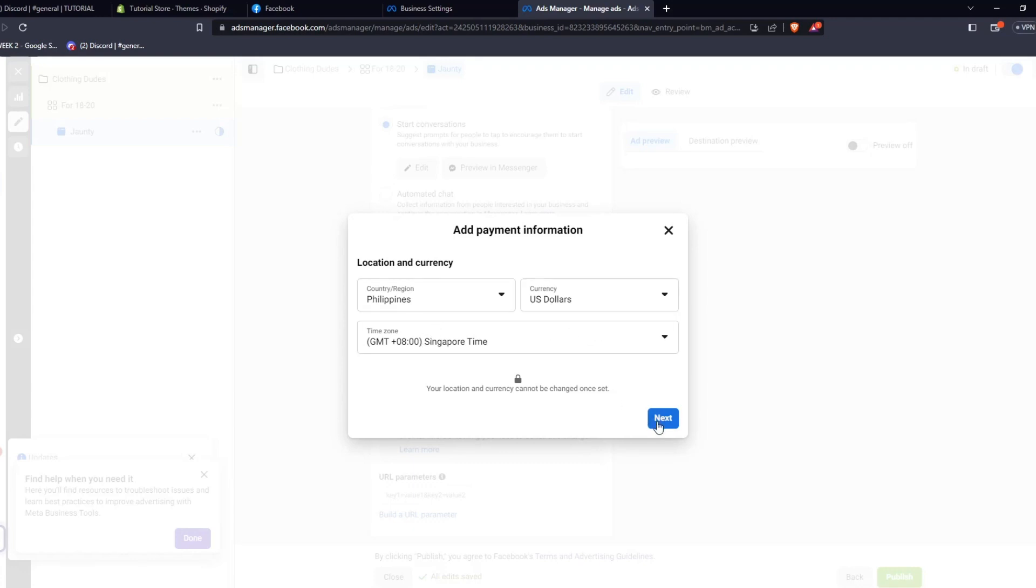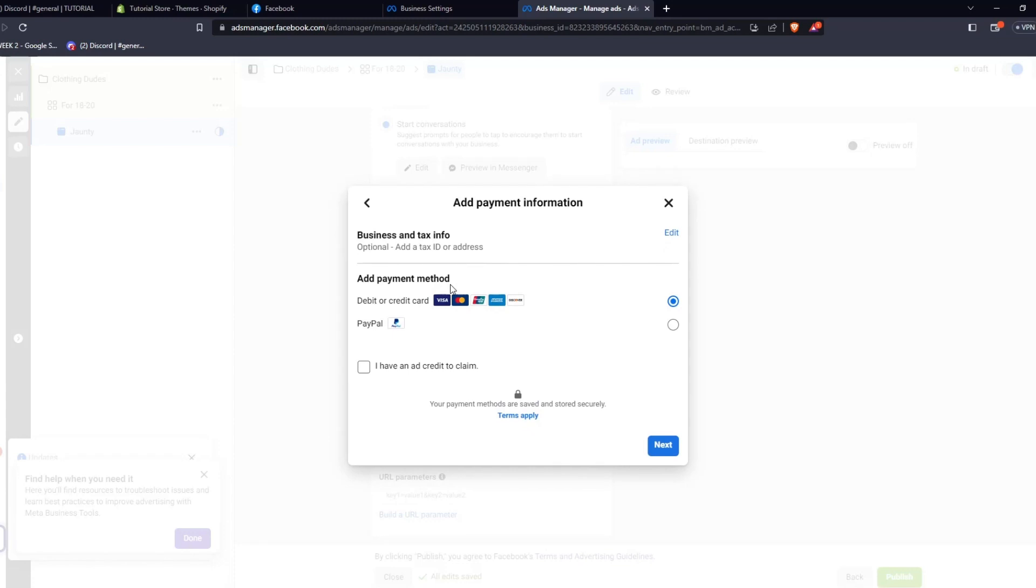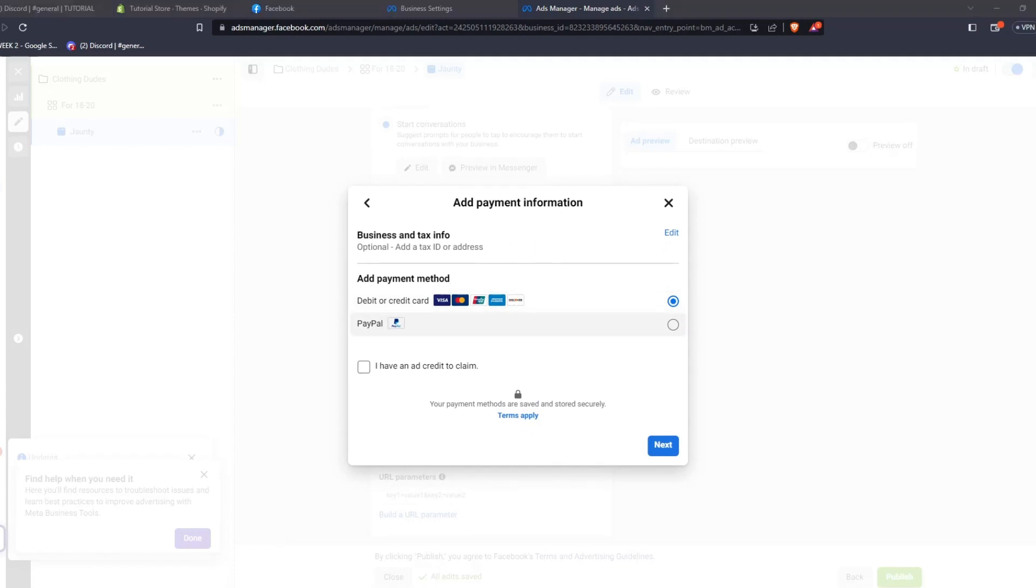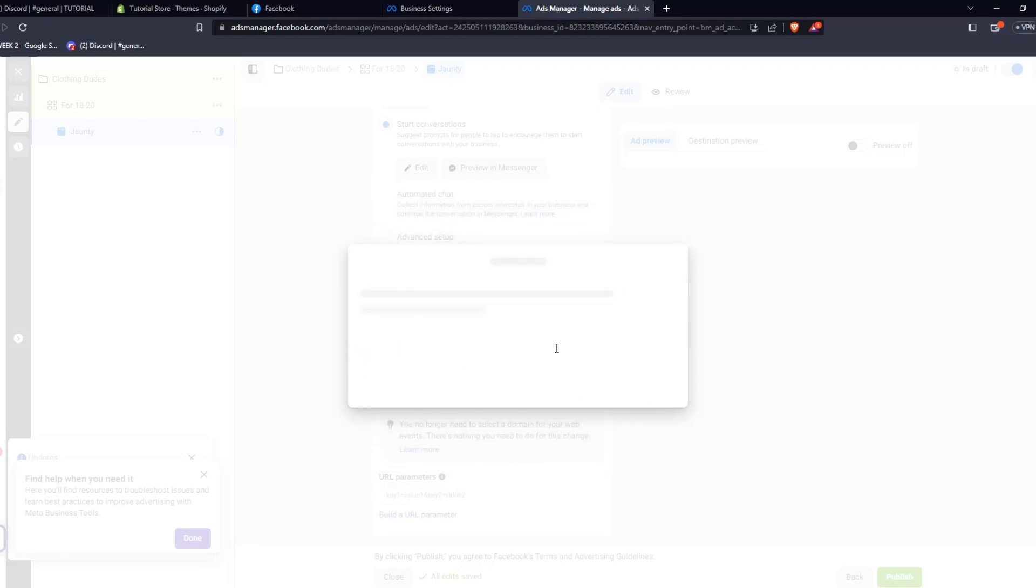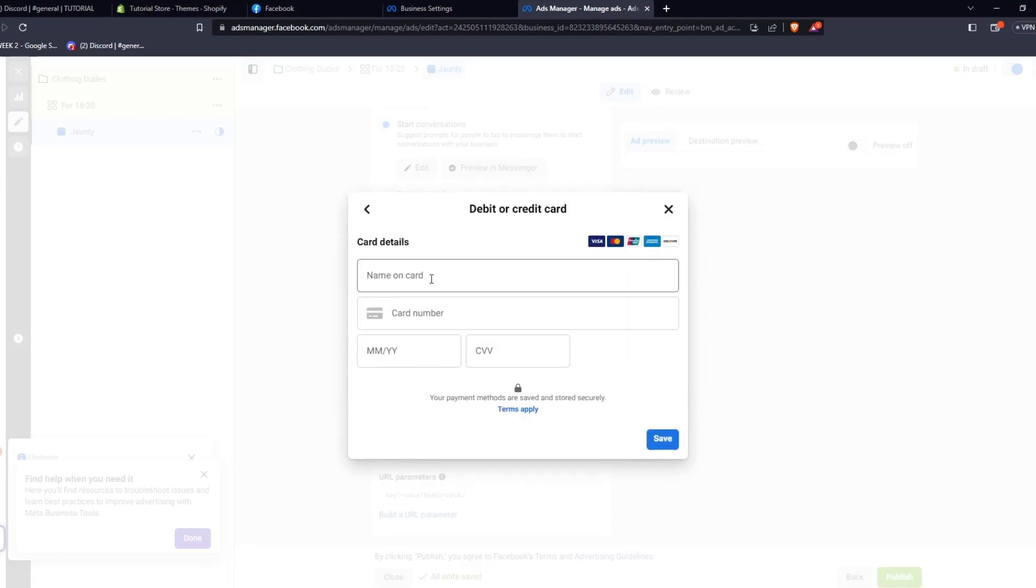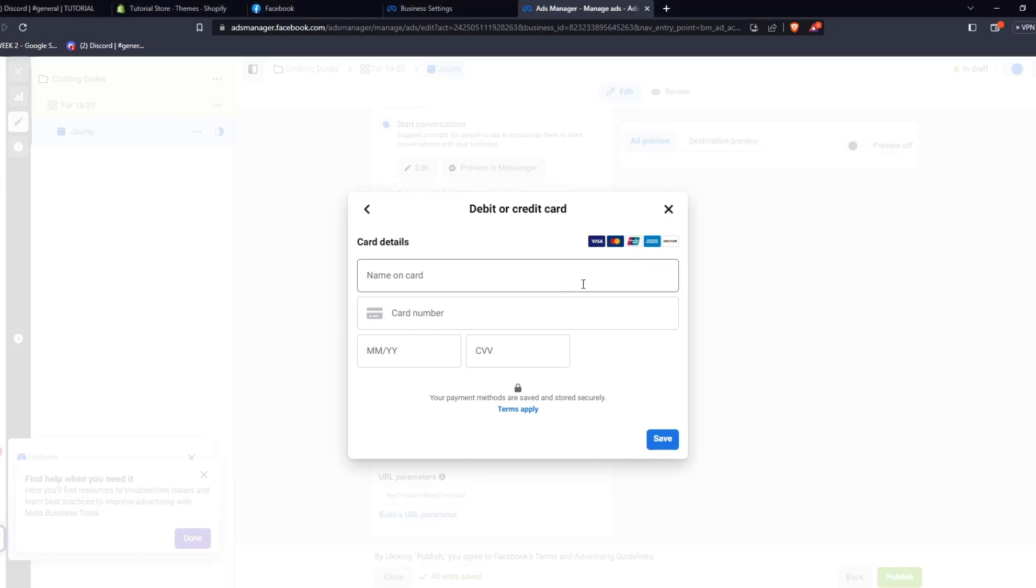Now, as you can see, a good amount of these features will require payment information linked to your Facebook business account. So, once you've linked your proper payment details, you now have full access to changing your ads and setting the kinds of advertisement campaigns you wish to run for your business.